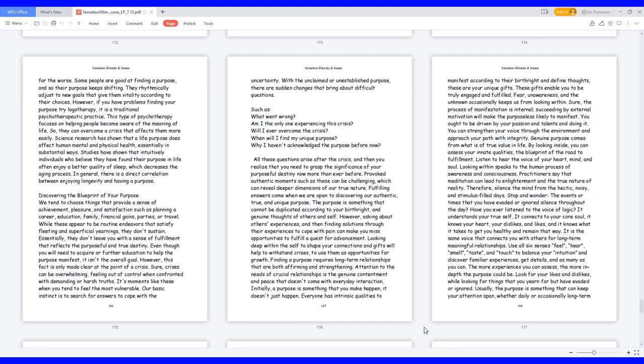Discovering the blueprint of your purpose. We tend to choose things that provide a sense of achievement, pleasure, and satisfaction such as planning a career, education, family, financial gains, parties, or travel. While these appear to be routine endeavors that satisfy fleeting and superficial yearnings, they don't sustain. Essentially, they don't leave you with a sense of fulfillment that reflects the purposeful and true destiny. Even though you will need to acquire or further education to help the purpose manifest, it isn't the overall goal.